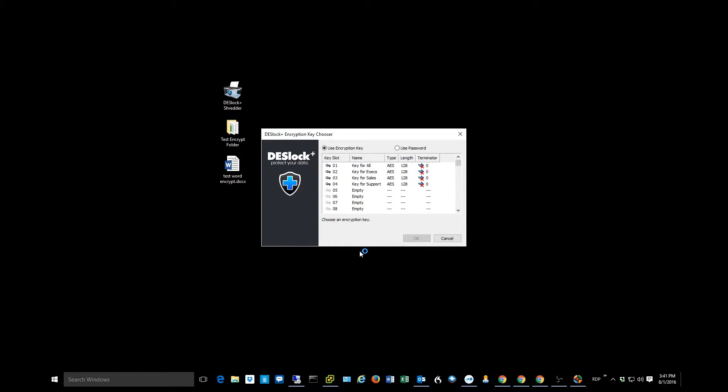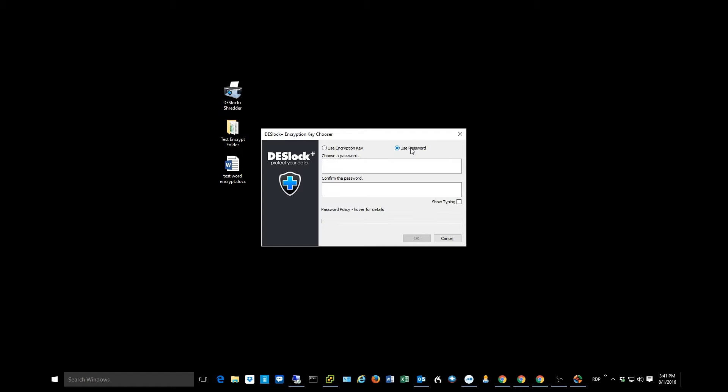It's then going to ask me, how do we want to encrypt this file? We have two methods available to us. We can choose from one of the keys that's assigned to us, or we can do a password method. The password method is probably used most often when we're going to send this file to someone outside of our organization.